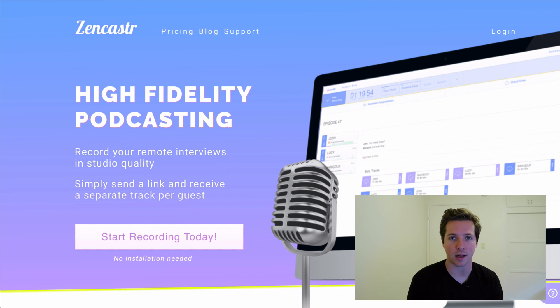In today's video, I want to run through the tool that we use to run this whole podcast, Zencastr. So let's jump into it.